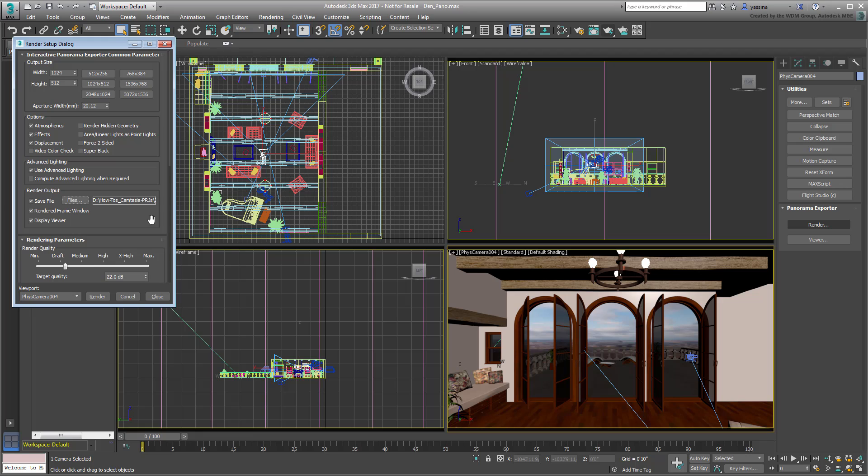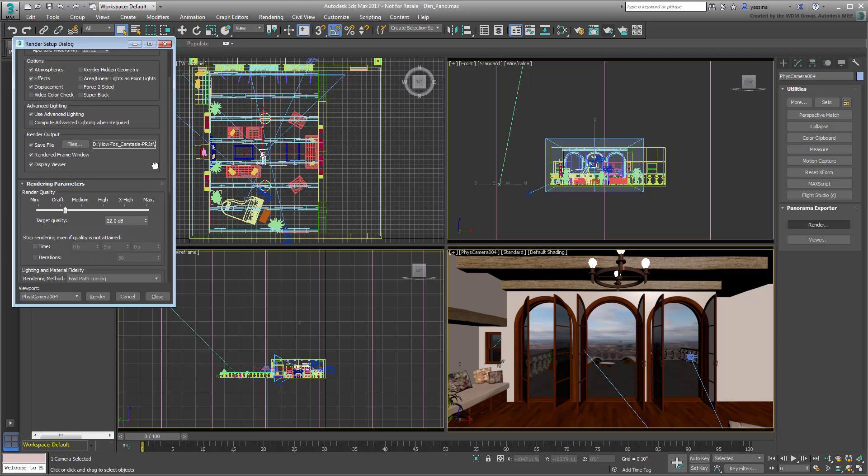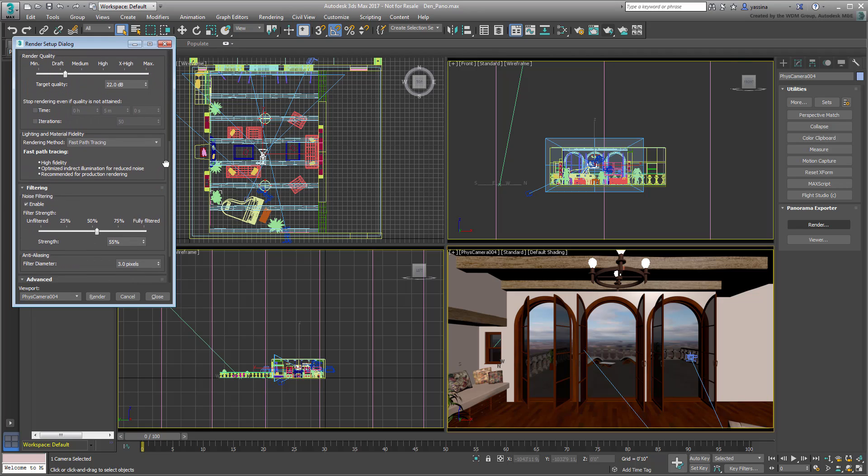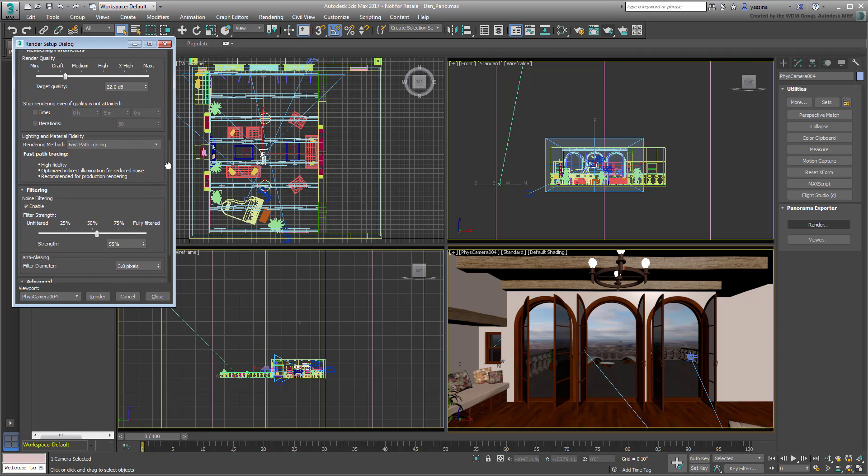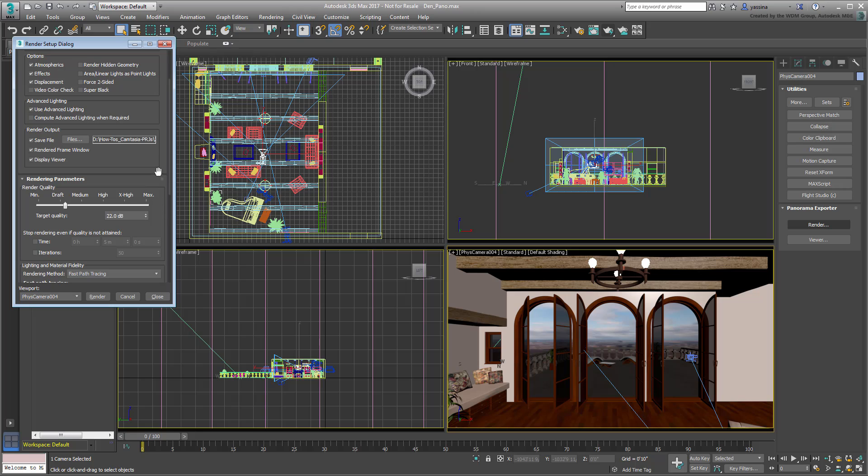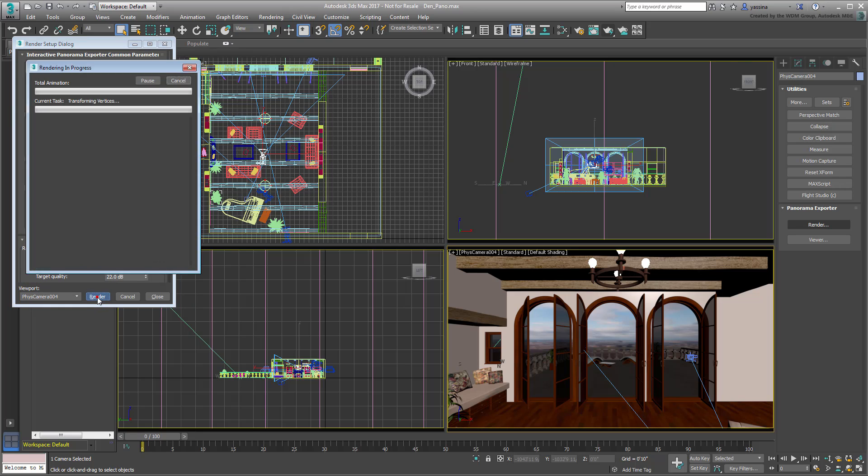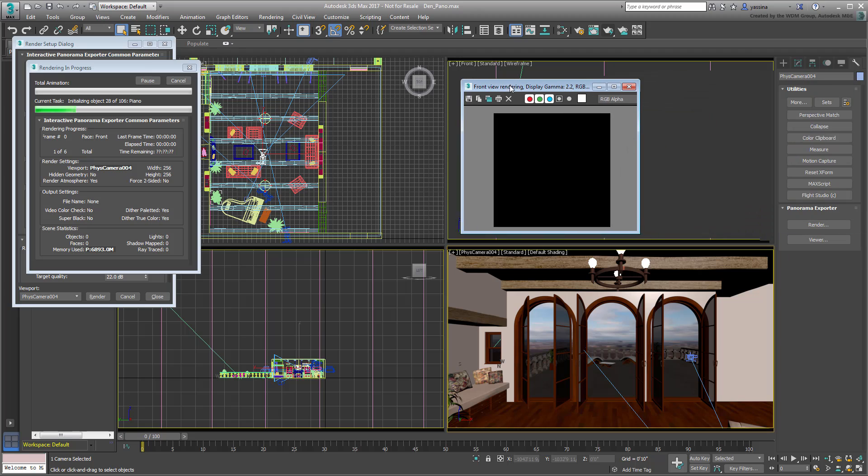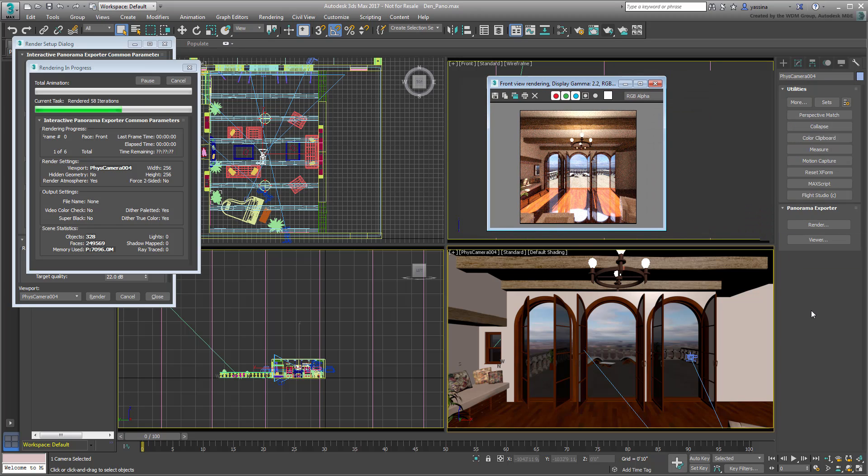Note also that the bottom of the dialog shows typical rendering engine adjustments, in this case as they relate to the ART renderer. When you click Render, 3ds Max starts rendering square images of the scene, six of them to be exact.